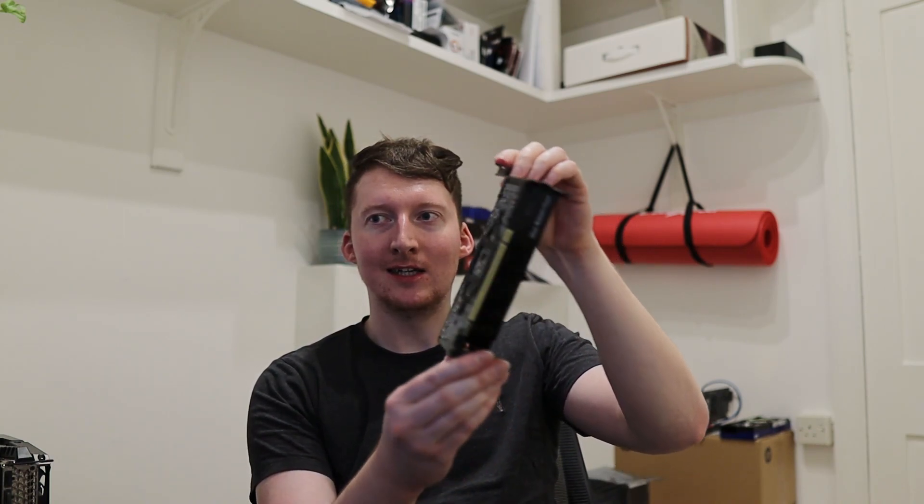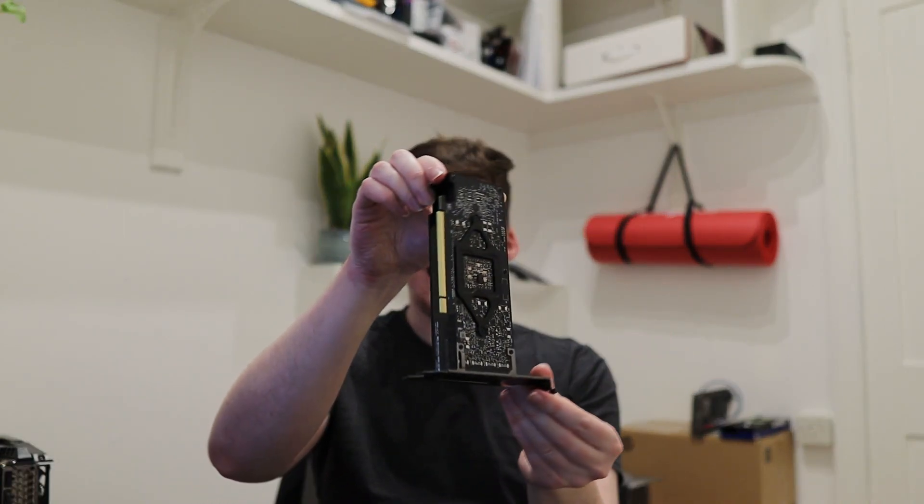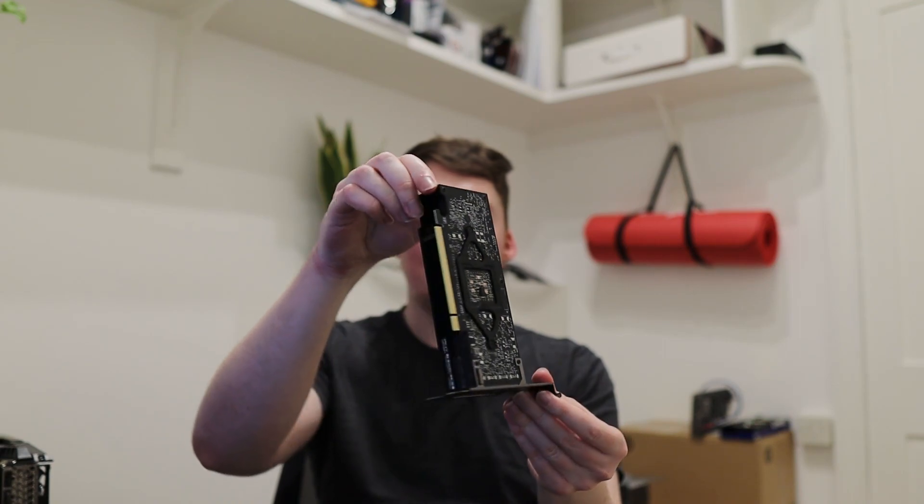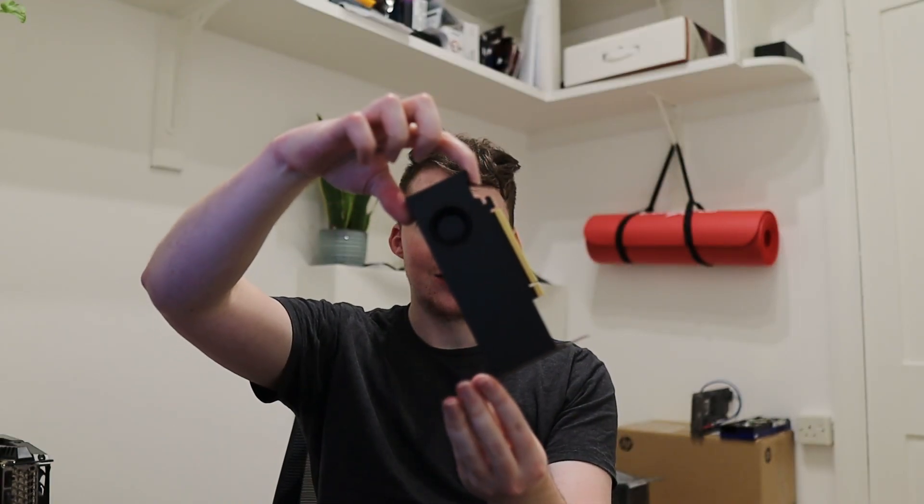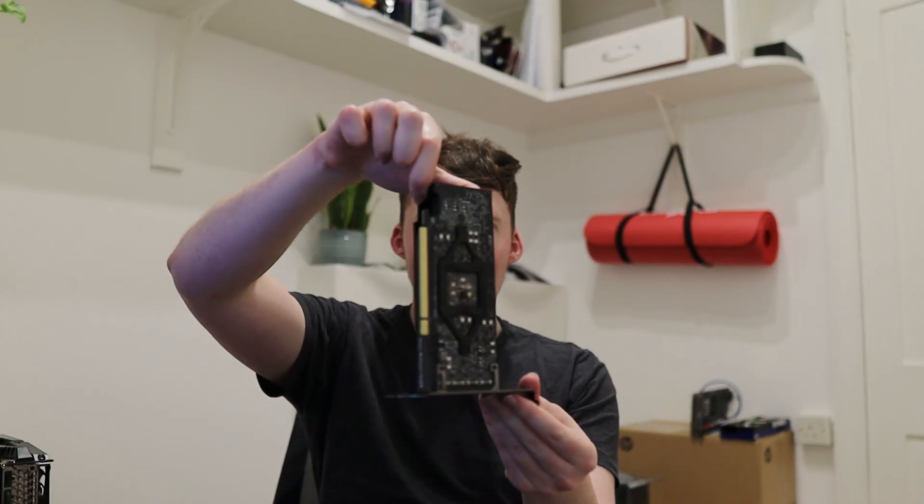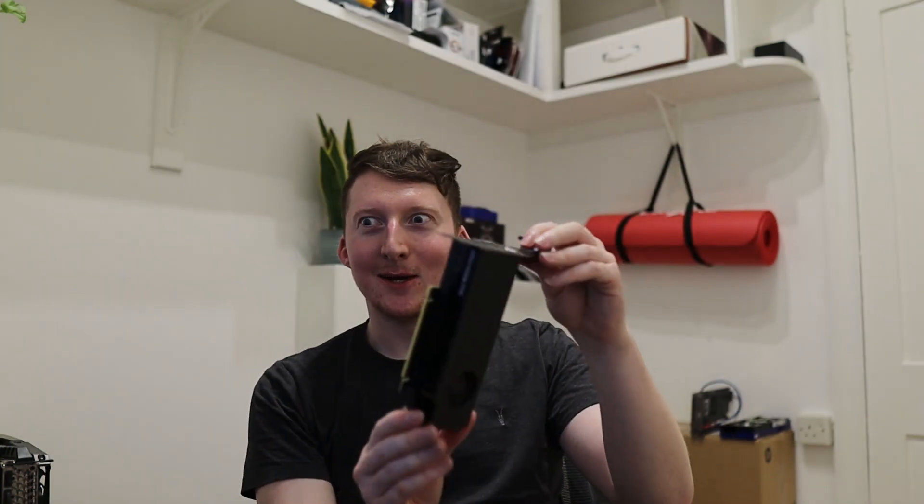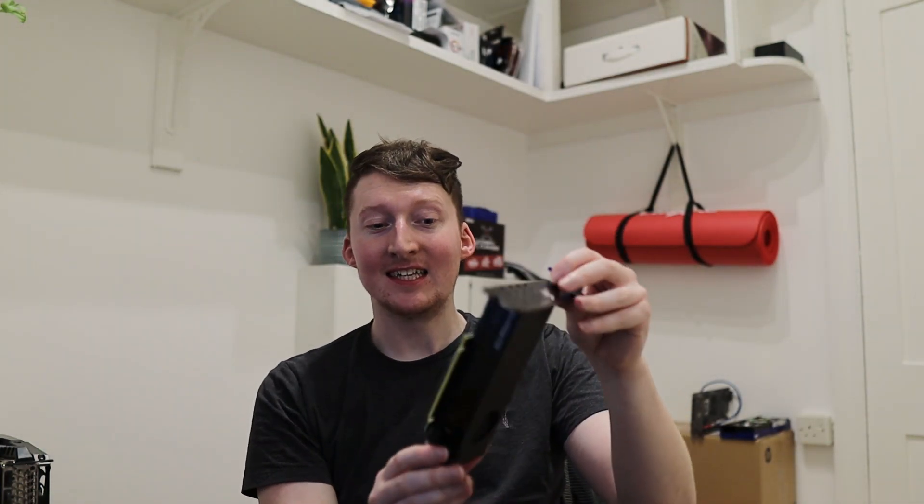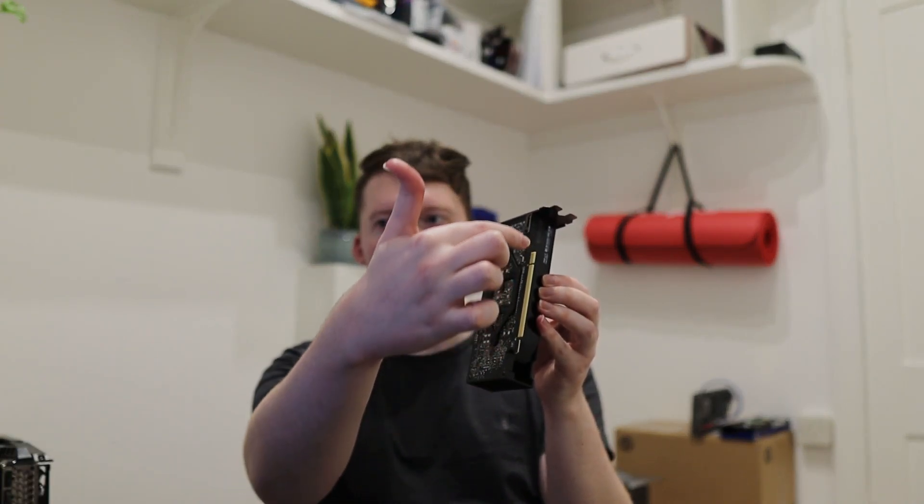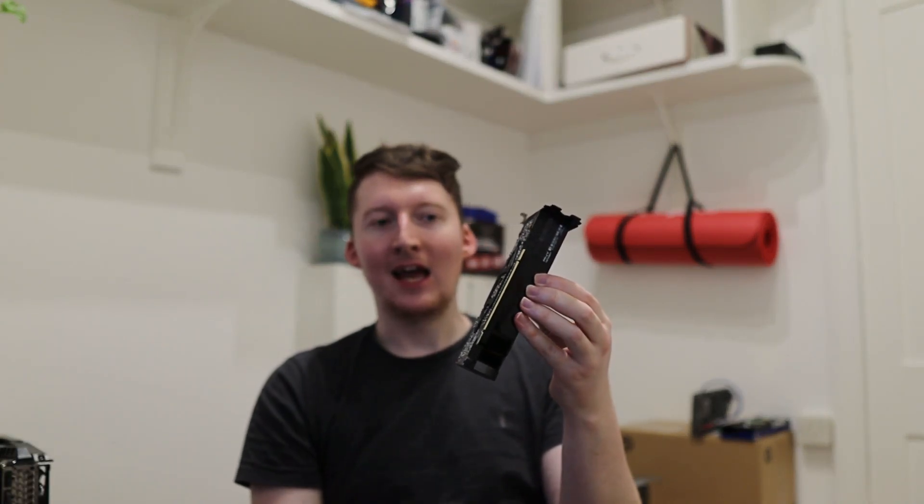The one thing I'd like to say before we move on is you'll notice this card has no power connector on the card. So you're going to be asking how does it get power, and the answer is it's powered via the PCIe lane right here. From what I gather, PCIe can take up to 75 watts.